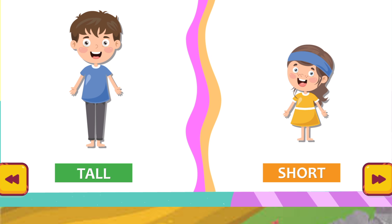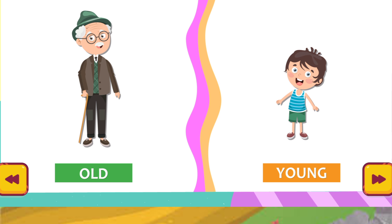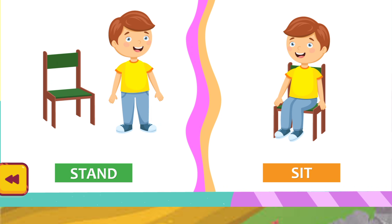Tall. Short. Old. Push. Pull. Stand. Sit. Hard. Thank you.